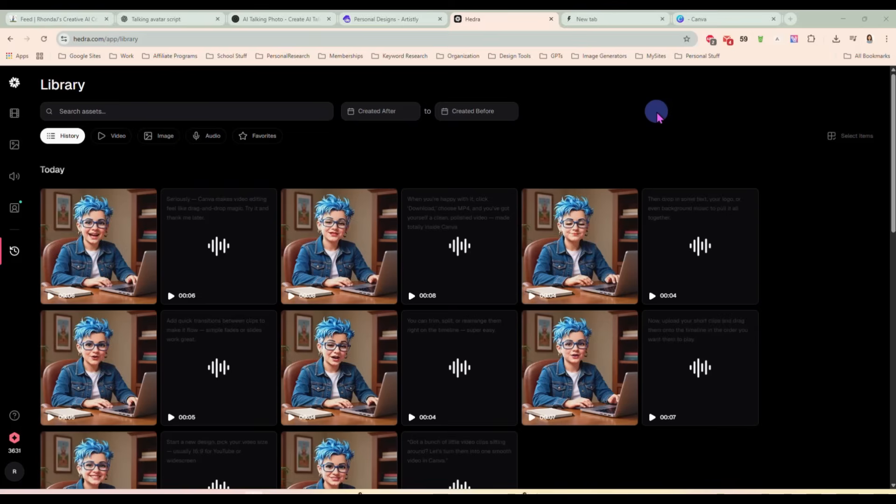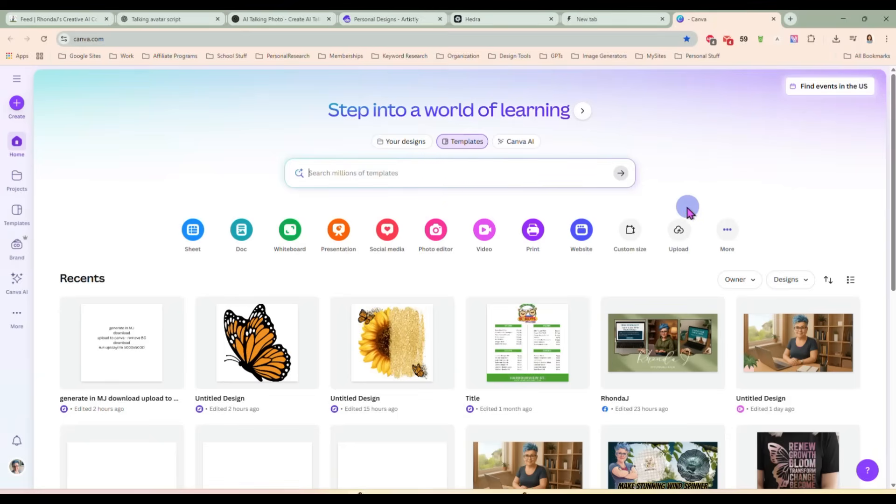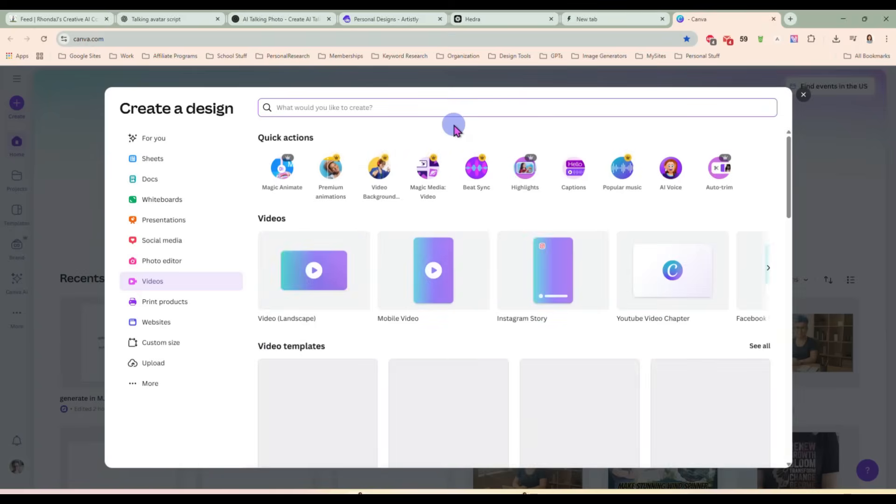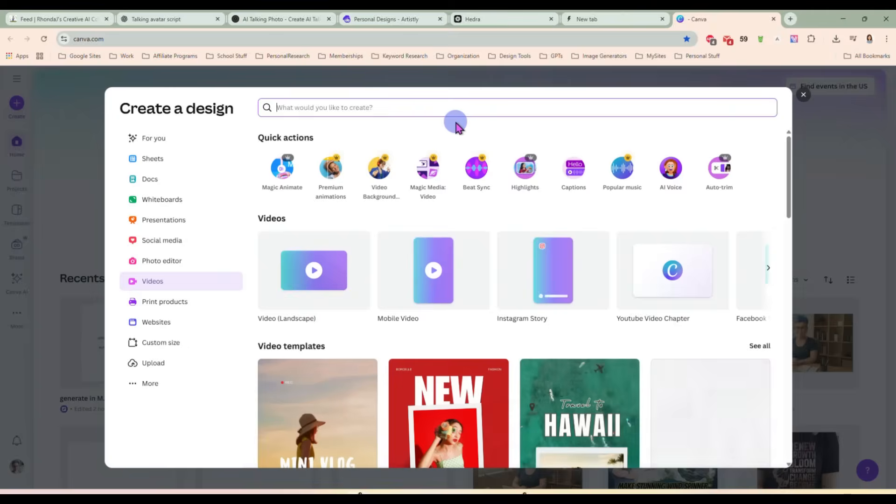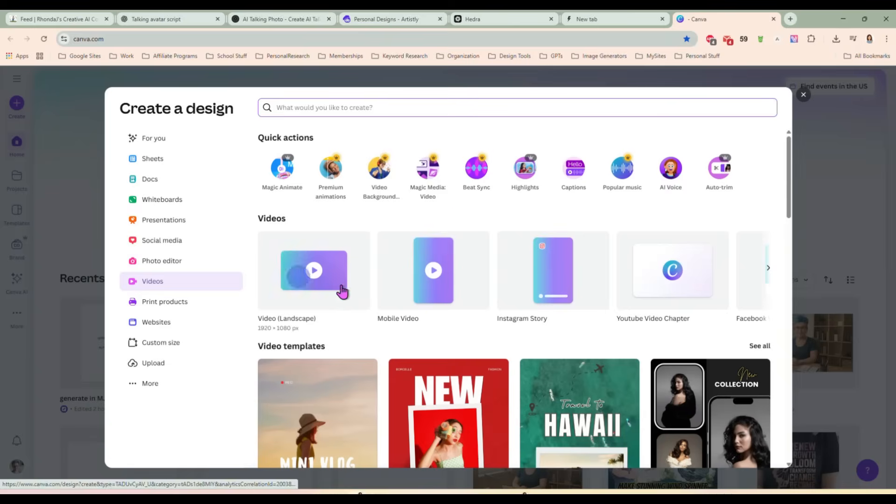So once I had all my clips downloaded and I know what order I want to put them in, we're just going to come over here to Canva and on the home page, you see all these different options across the top here, right? And the one we want to use today is video.